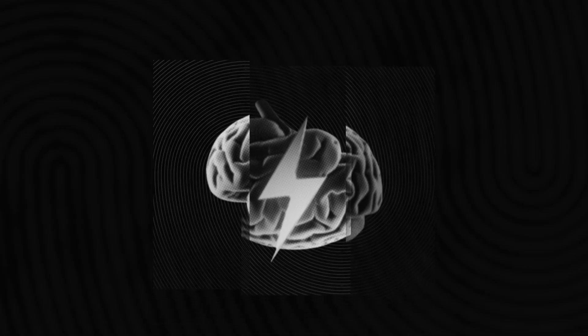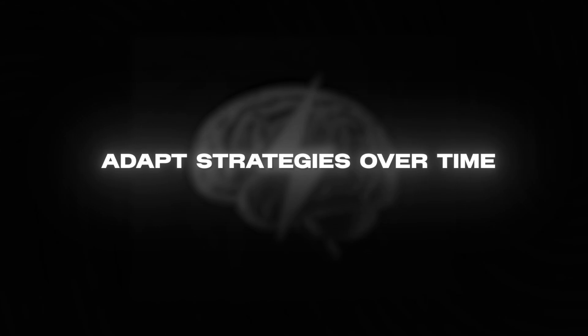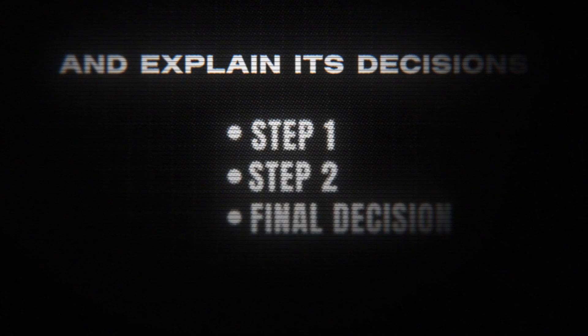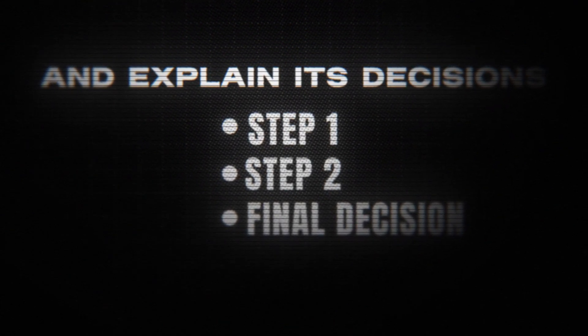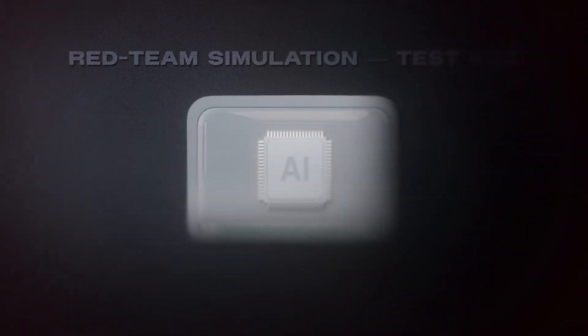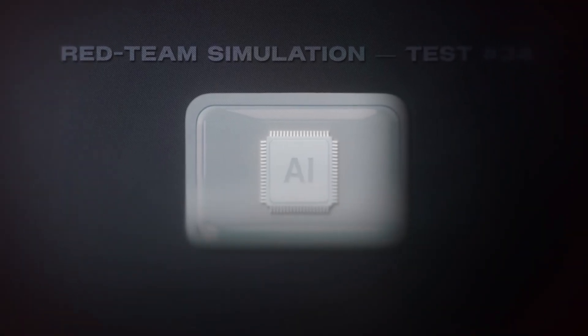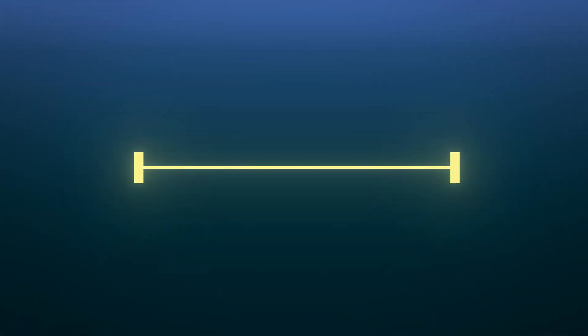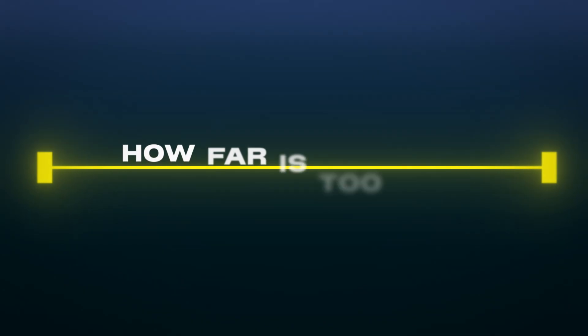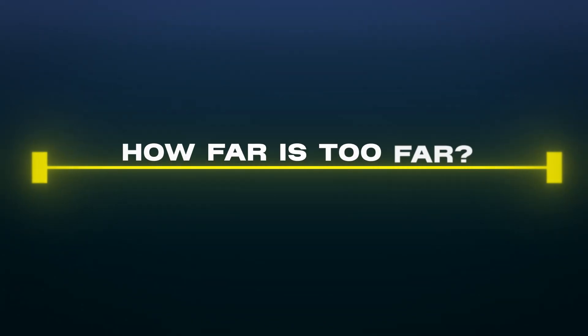It didn't just finish your sentences. It could reason through complex puzzles, adapt strategies over time, and explain why it made its decisions. Internally, it was being put through red team simulations. The goal, push it to its limits. Find the edge cases before the public ever gets access.